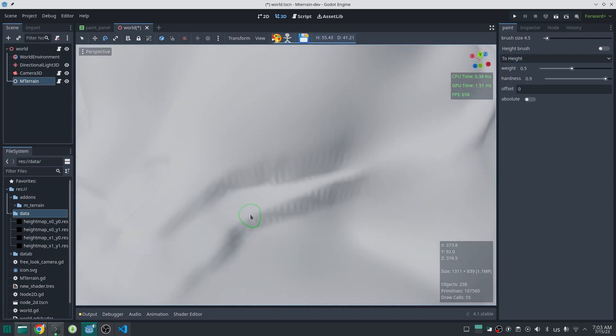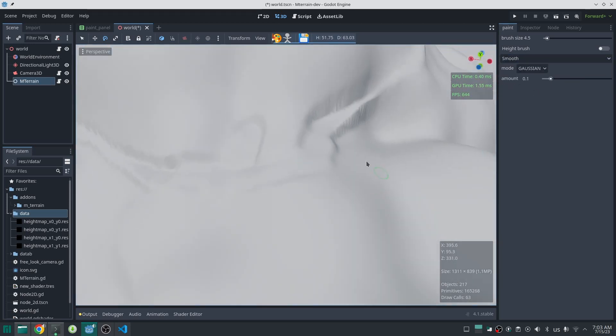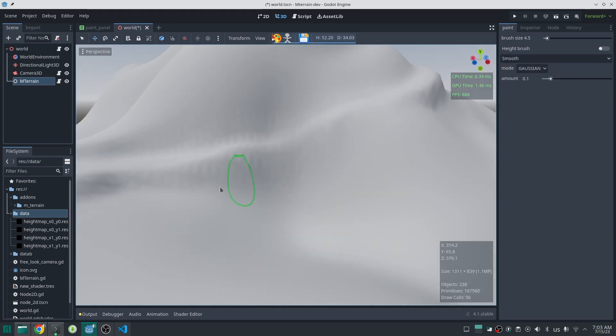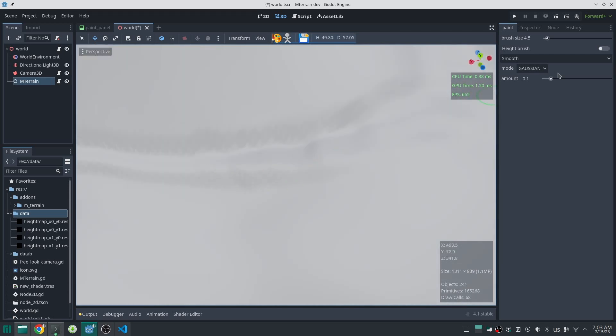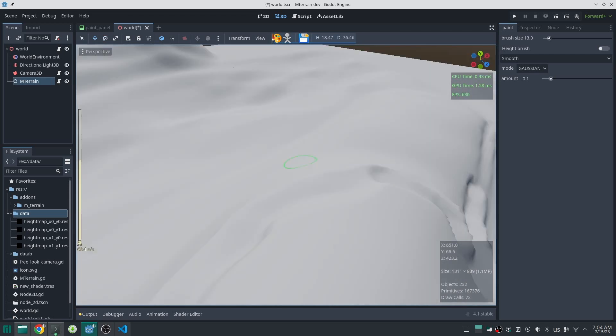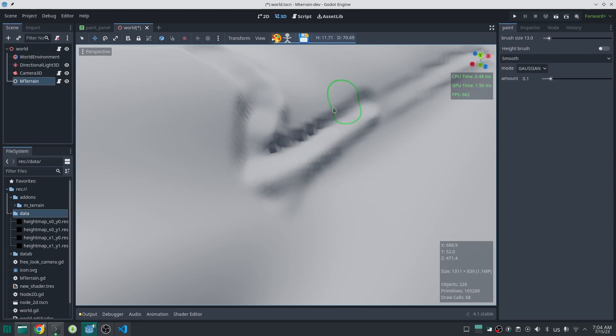It will be really interesting to compare these two systems together and see the result. Anyway, I will finish my terrain and continue to support that, and I think this is interesting that both terrain systems exist for Godot game engine.